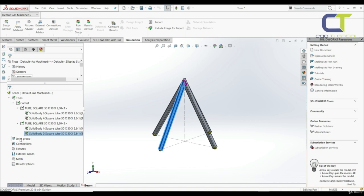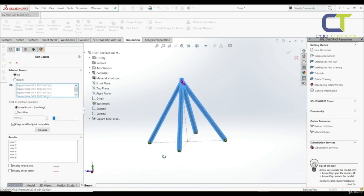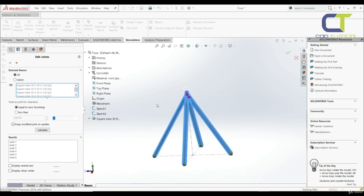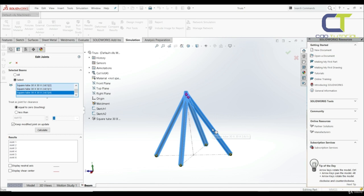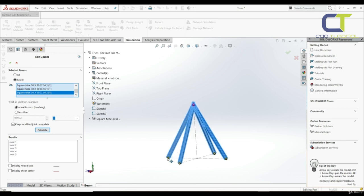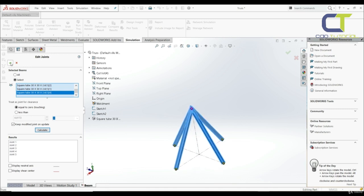In the next step we have to recalculate the joints. When we calculate the joints, the program creates a node at each center of the cross section of each joint member. Let's go to joint group and edit. Here we see two joints — this is not what we want. So we'll select and recalculate. Now we have only one joint at the intersection of the four elements, and joints at each free end.